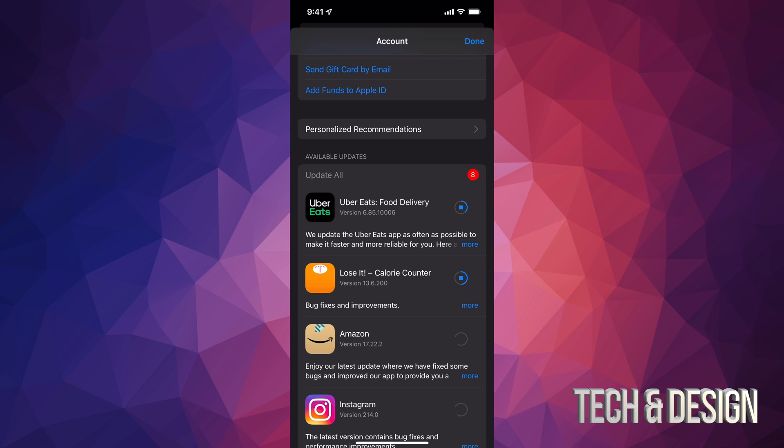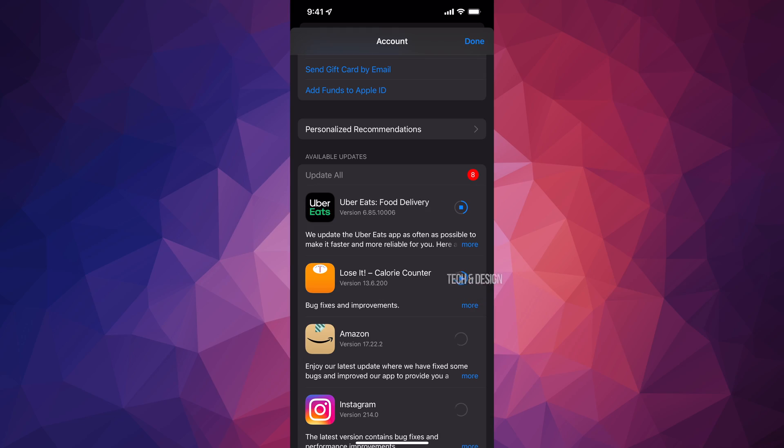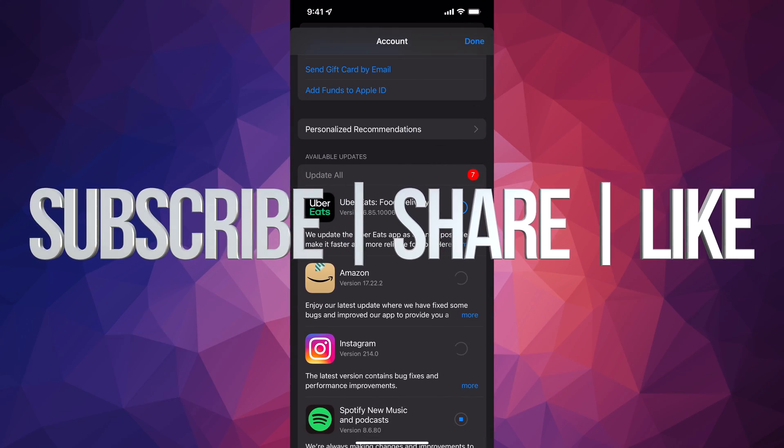But anyways, that's how you guys can manually update your apps right here on the newest iOS. If you guys have any comments or questions, you can write down here in the comments area. Don't forget to subscribe and rate.